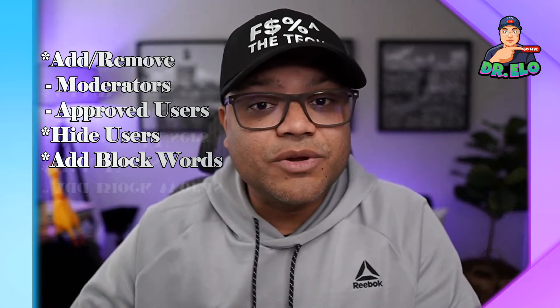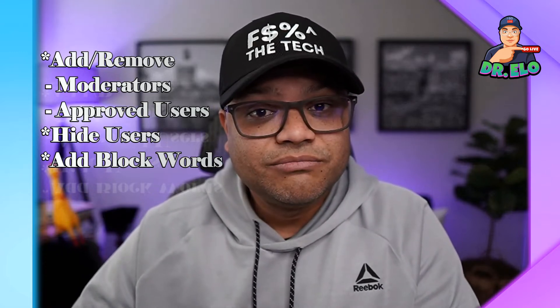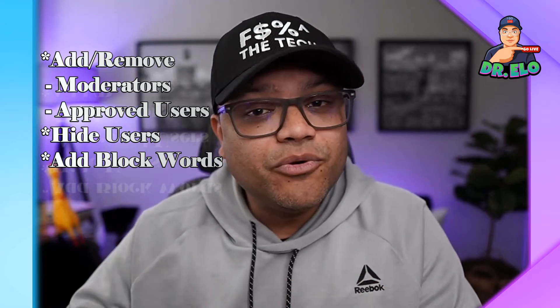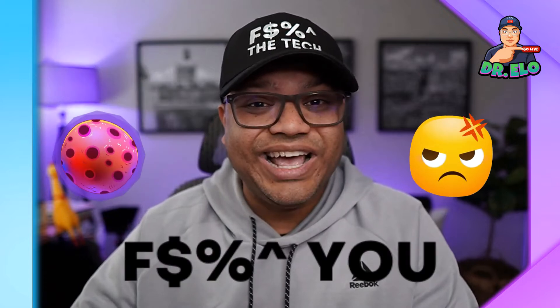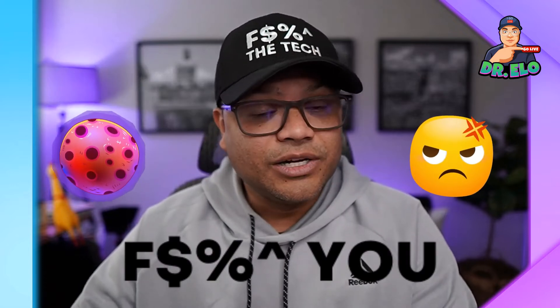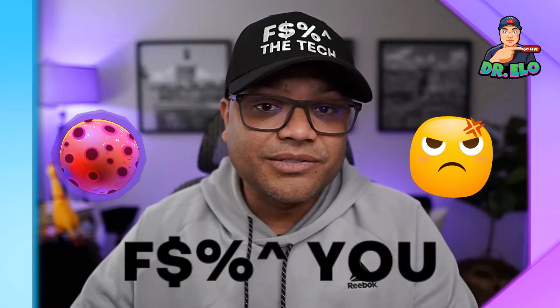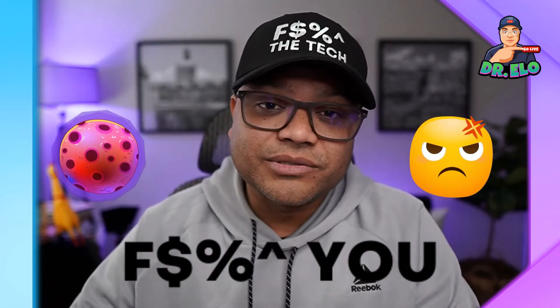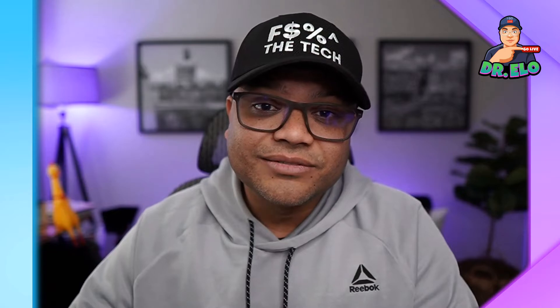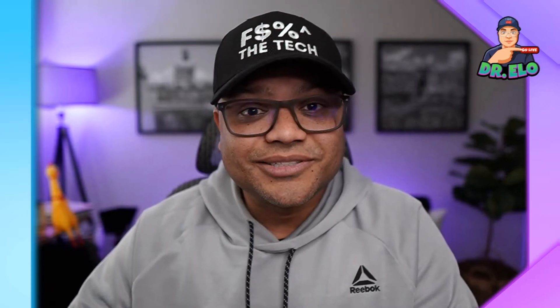I have a full list down in the description that's going to help you keep those nasty trolls and inappropriate comments from your live streams or videos. All right, let's get started.